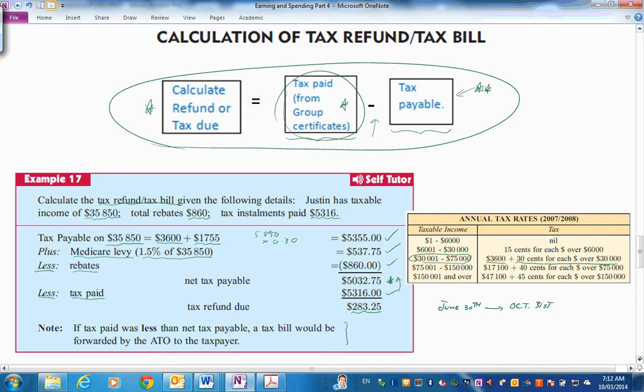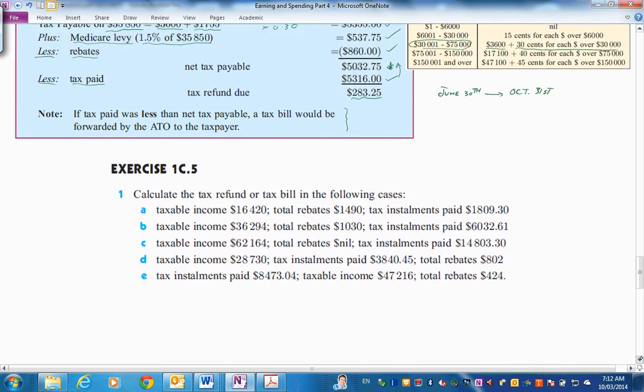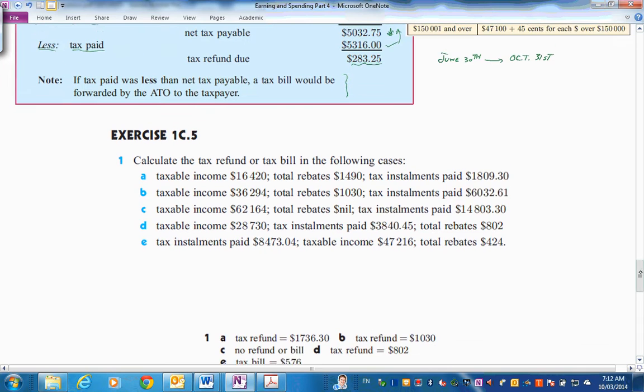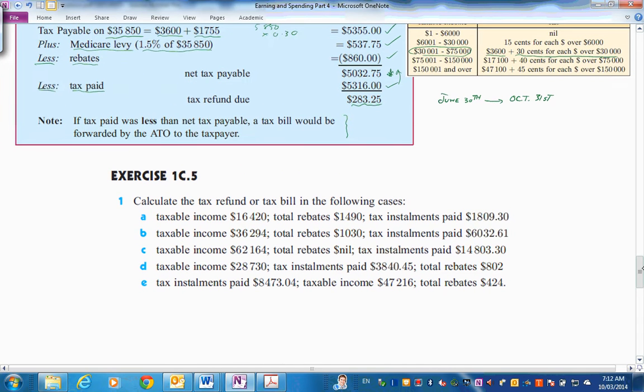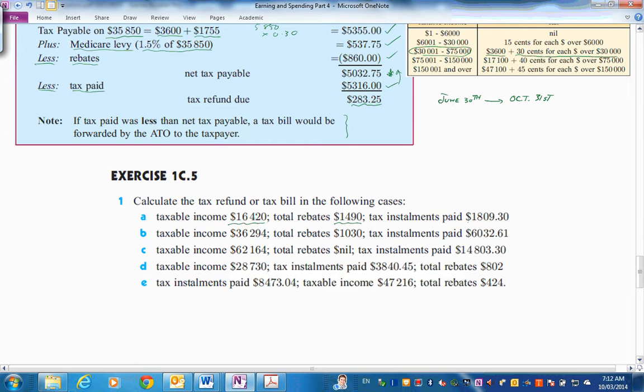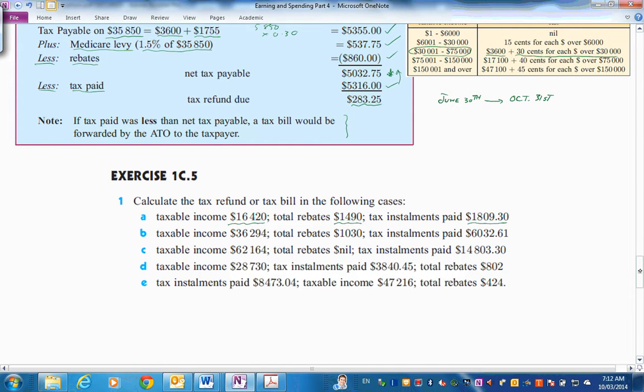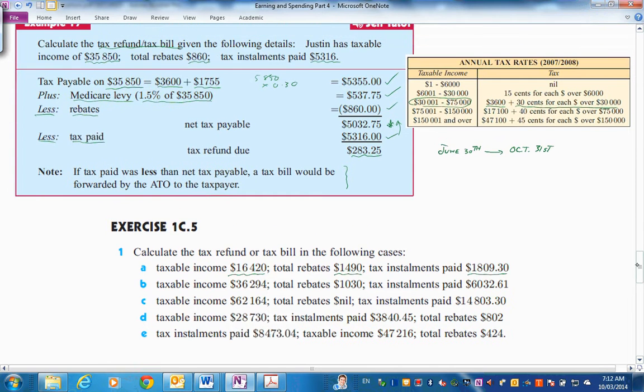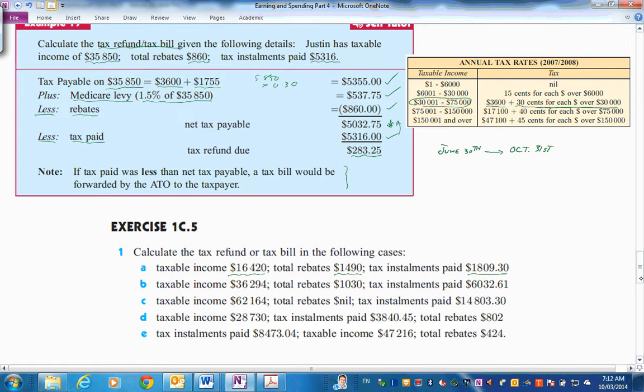Let's have a look at some problems like that. Get the hang of it. I've given you the answers here. We'll just hide those for a minute. Tax refund or tax bill in the following cases. Taxable income. Find the bracket. Rebates. And then work out whether you've paid more, paid enough or paid more, whatever. So have a go. Set that problem out the same as this. I'll just bring this up here so you can see that and use the tax table there. Let's look at the answers.